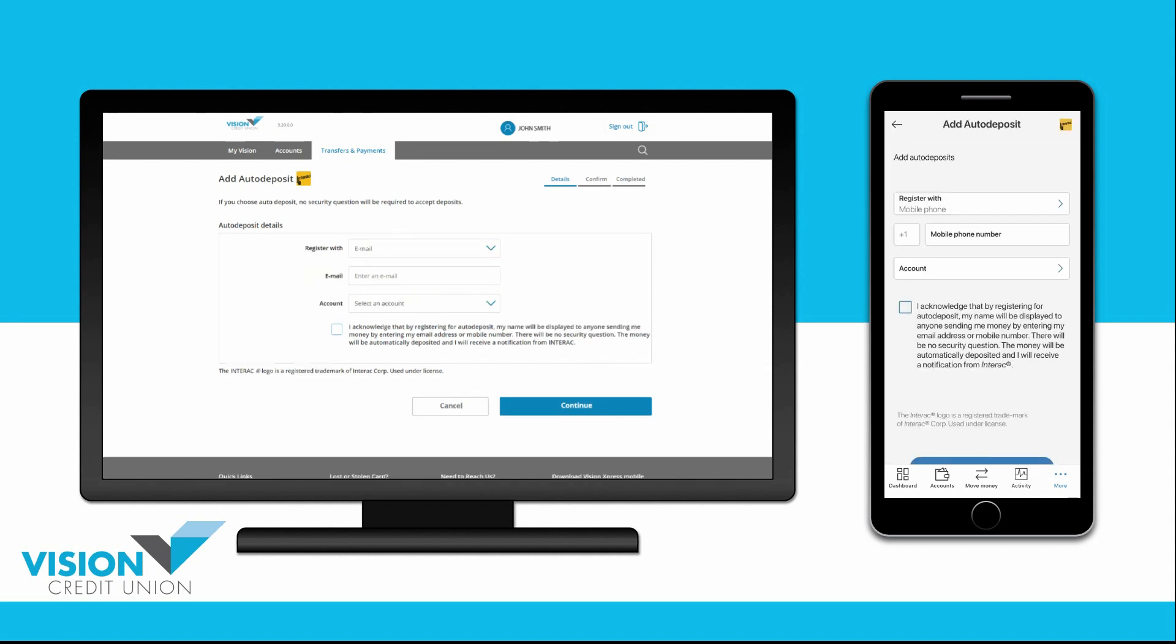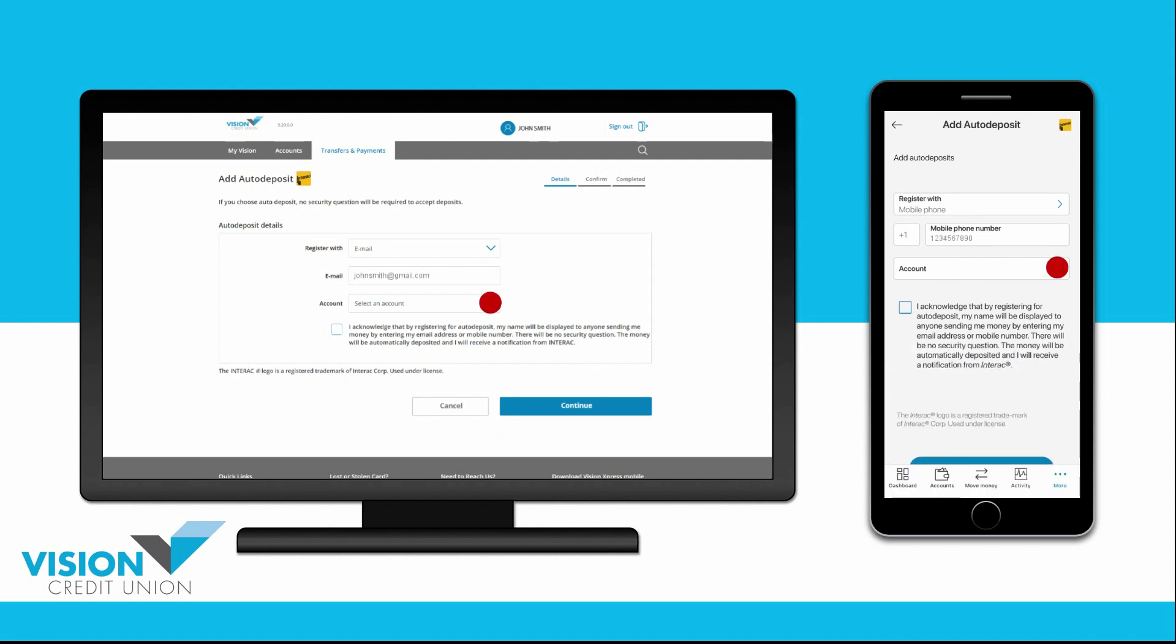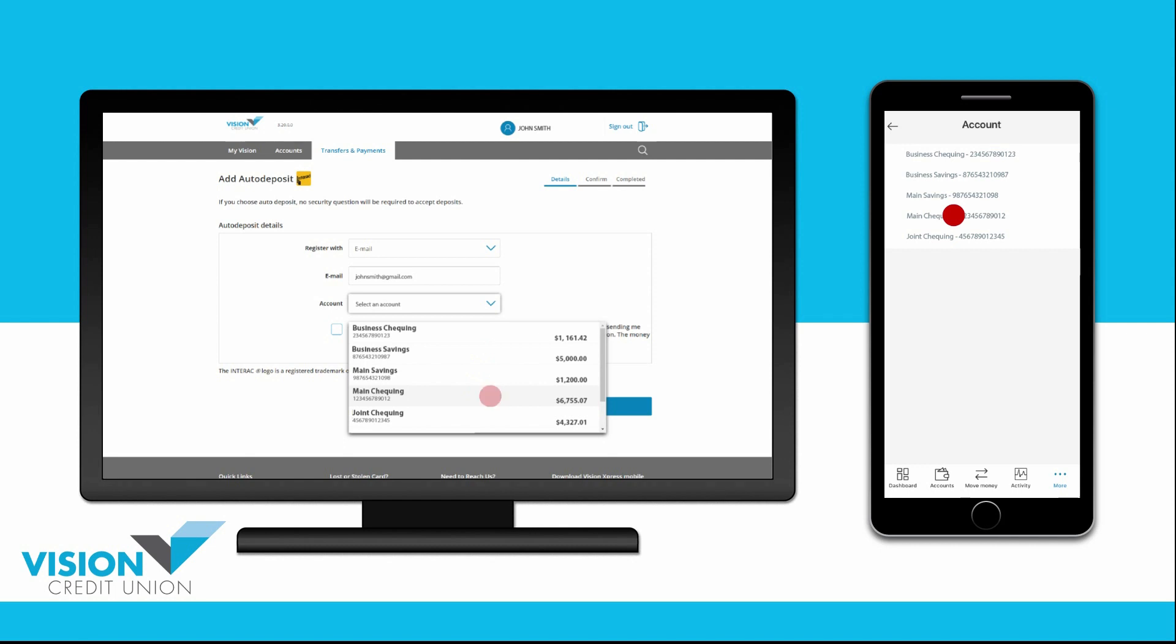Enter your mobile phone number or email address. Then choose the account you would like to auto-deposit your eTransfers into.